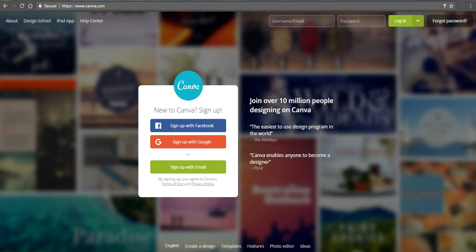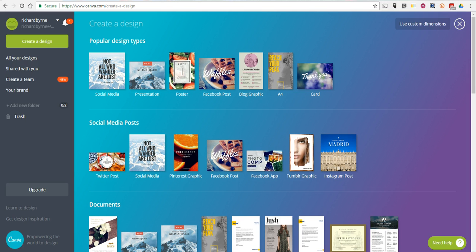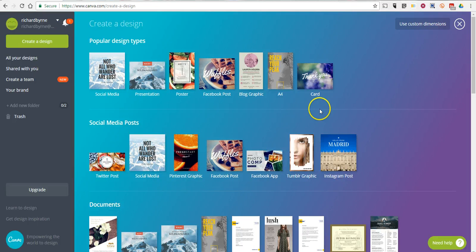So let's go ahead and get started here. I'm already signed into my Canva account, and we can pick any number of design types, but for this one, I'm going to use presentation.